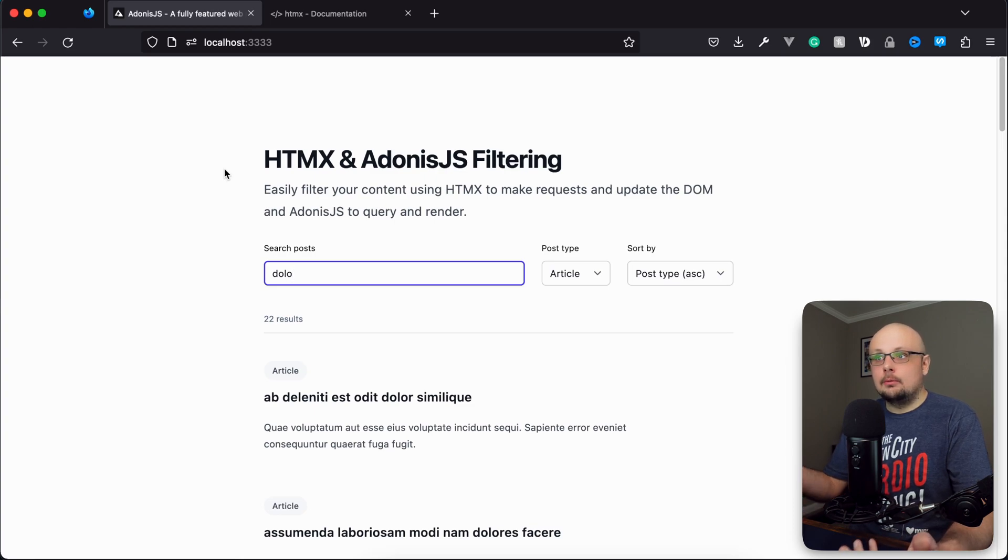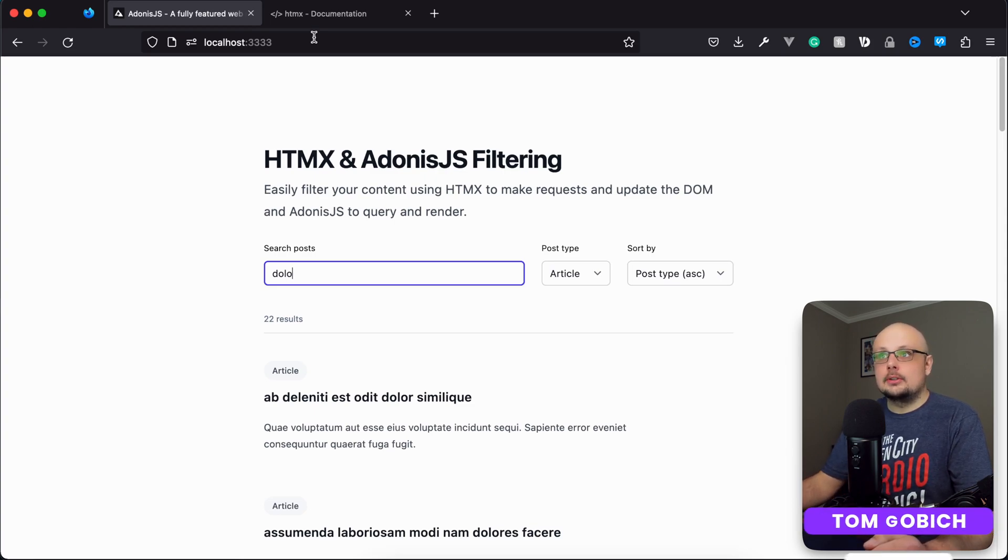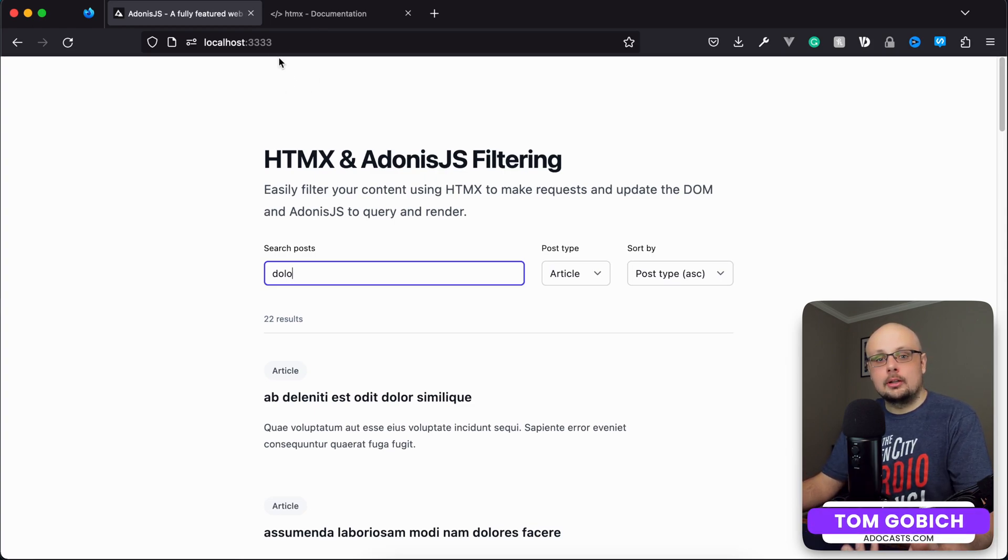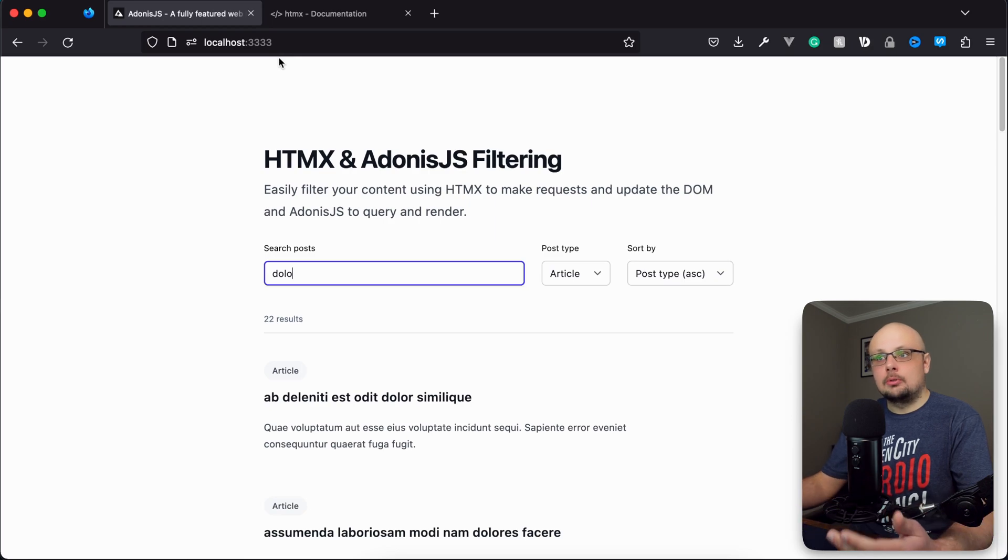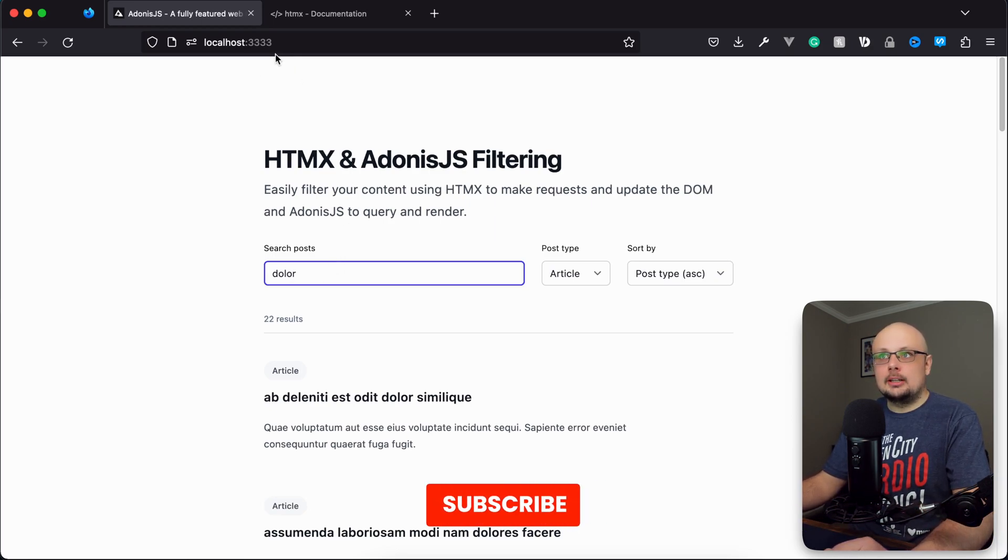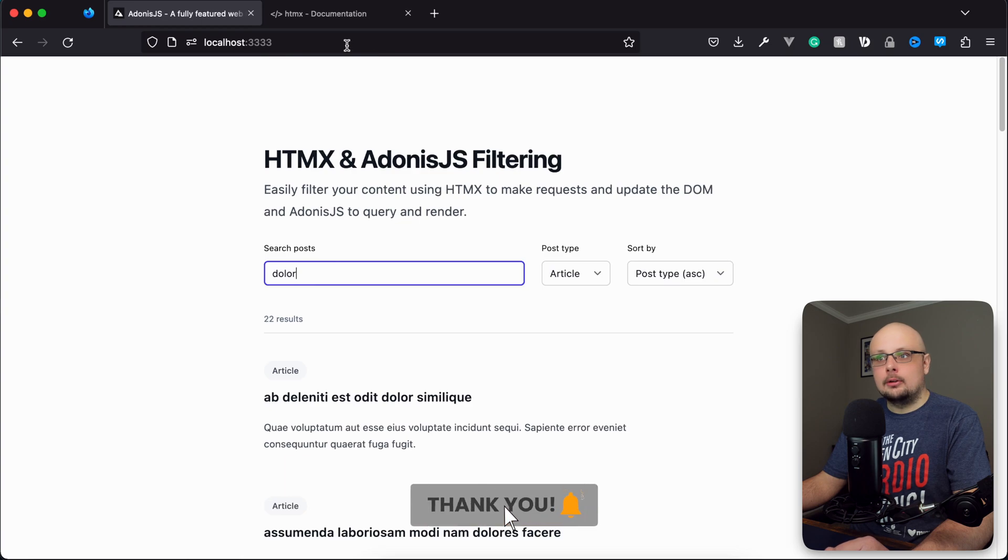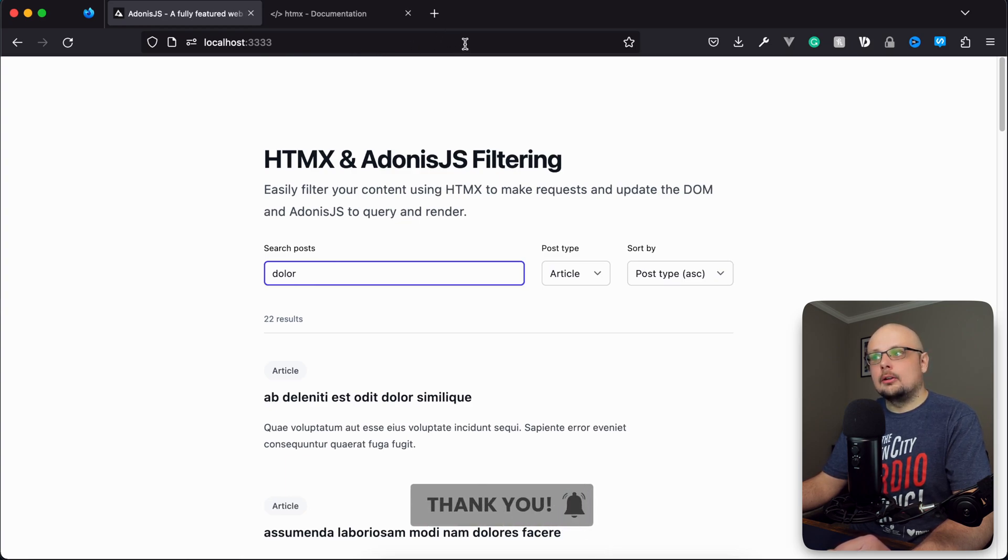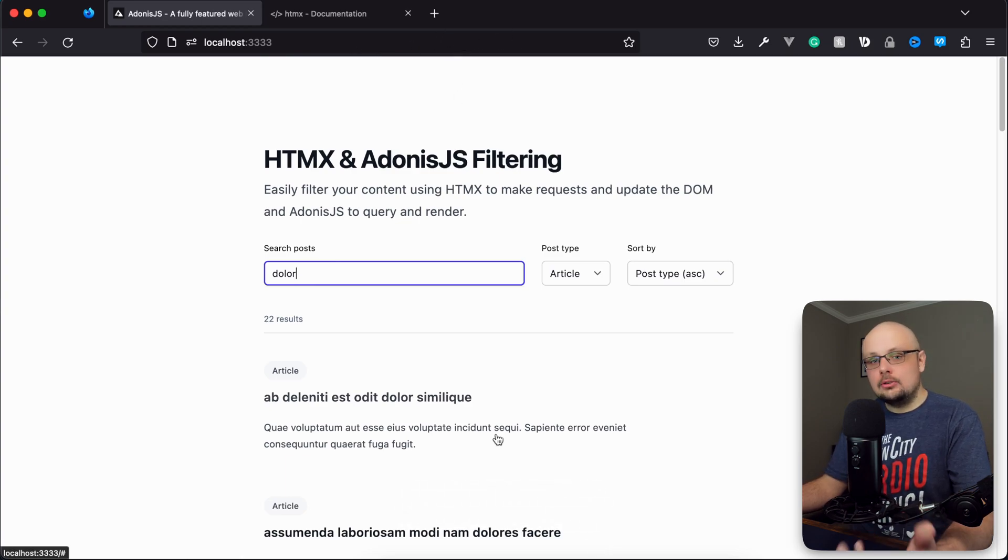The first thing we're going to take care of in this lesson is updating the URL so that our query string is up to date with what the actual filter fields have as their value. If we search, we should be getting back our pattern, our post type ID, and our sort by selection within the query string.